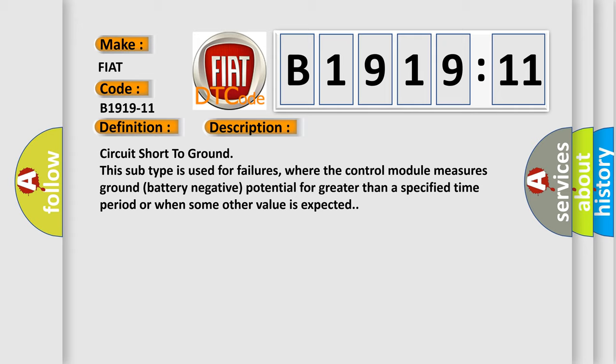Circuit short to ground: this subtype is used for failures where the control module measures ground (battery negative) potential for greater than a specified time period or when some other value is expected.